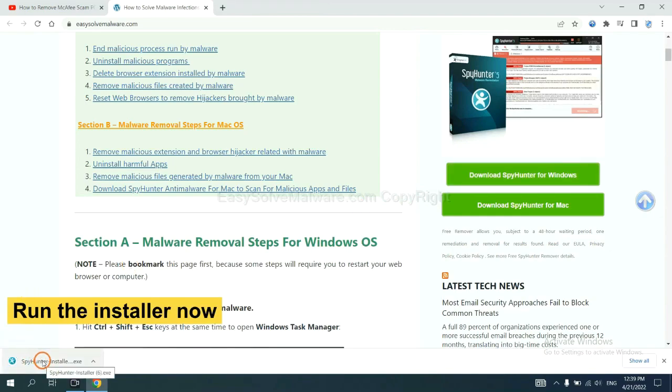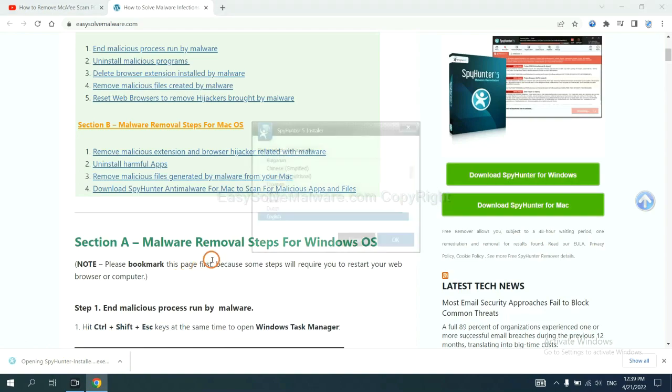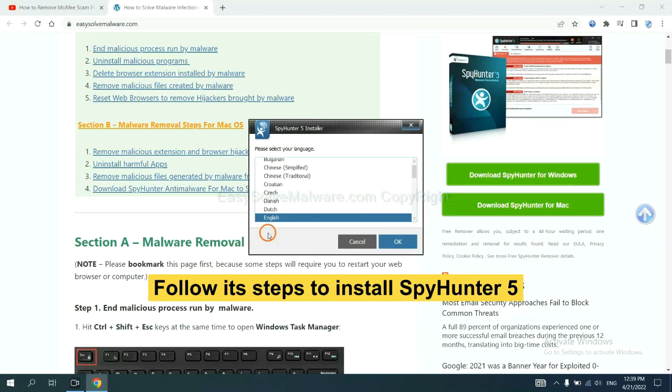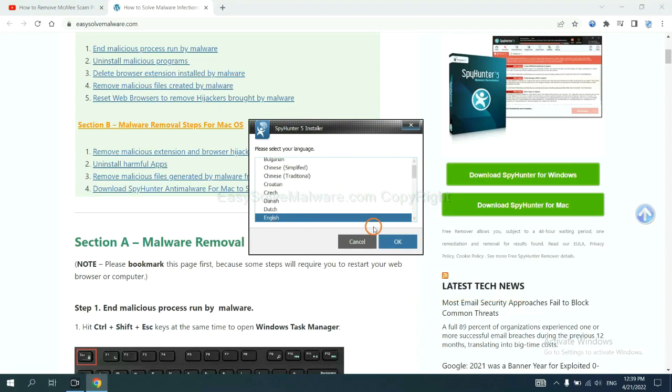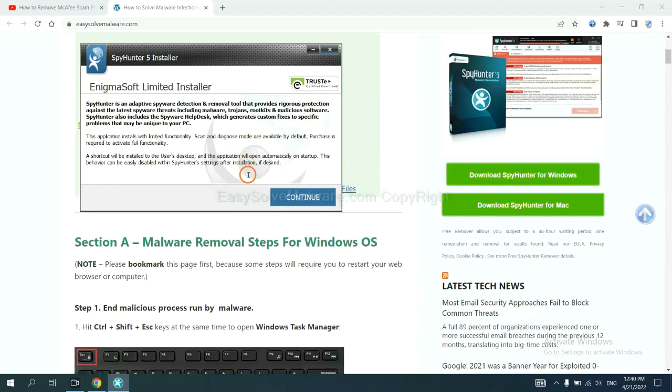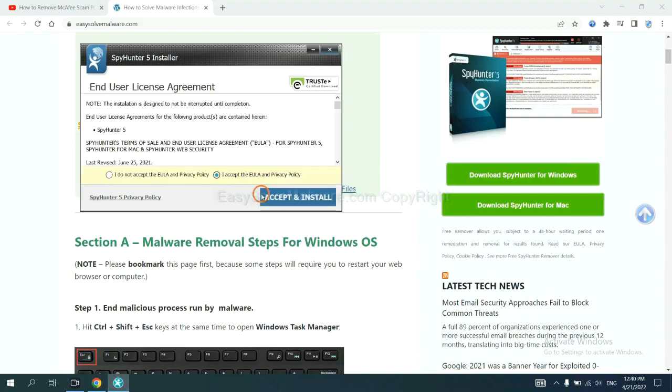And run the installer. Now you need to follow these steps to install SpotHunter 5. Select language, and continue, and accept and install.